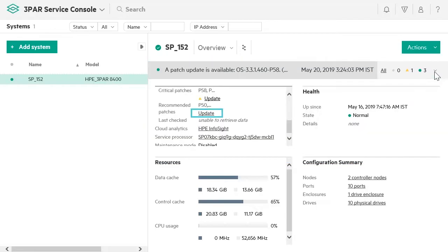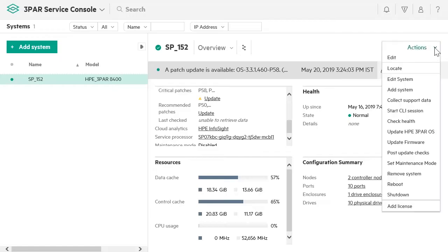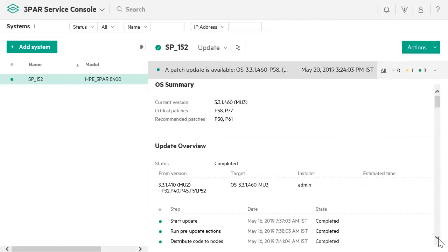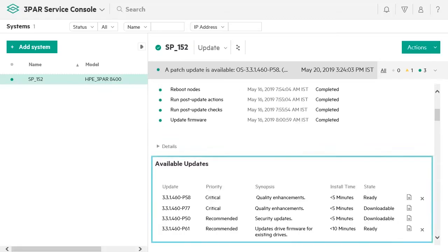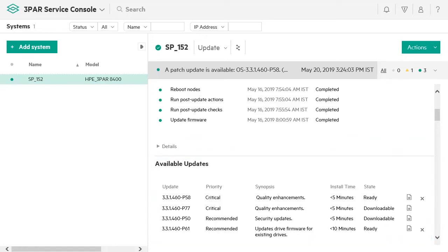An Update link also appears in the Overview. To go to the Update page, click on this link or click on Actions, Update HPE 3PAR OS. The Update page displays the available updates for staging and installation over the HPE 3PAR storage system array.